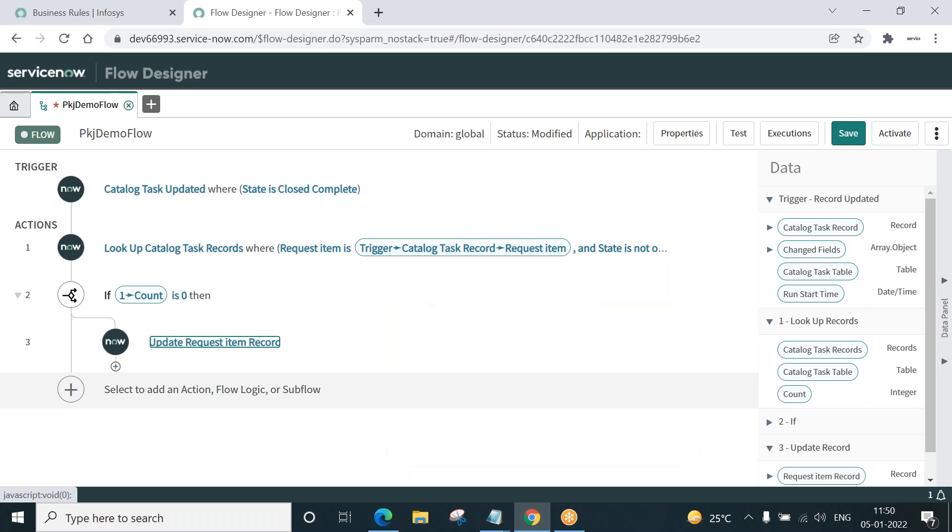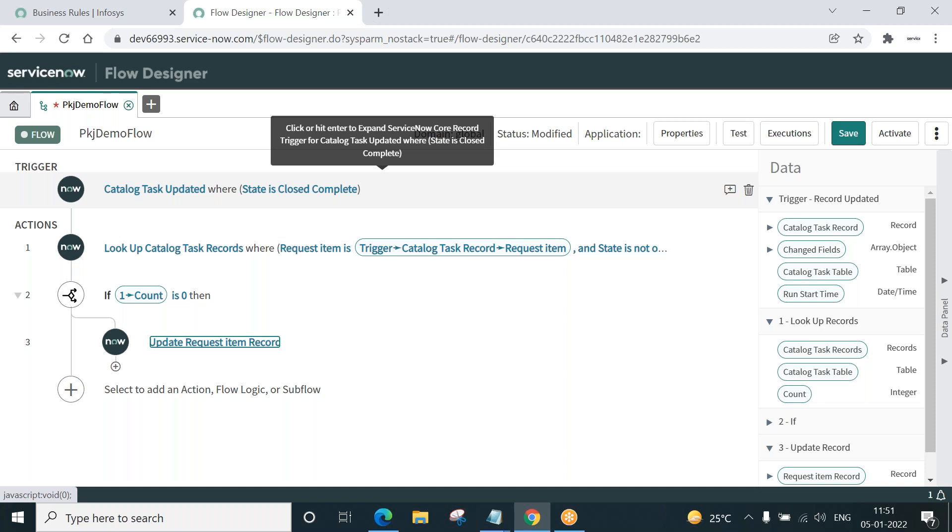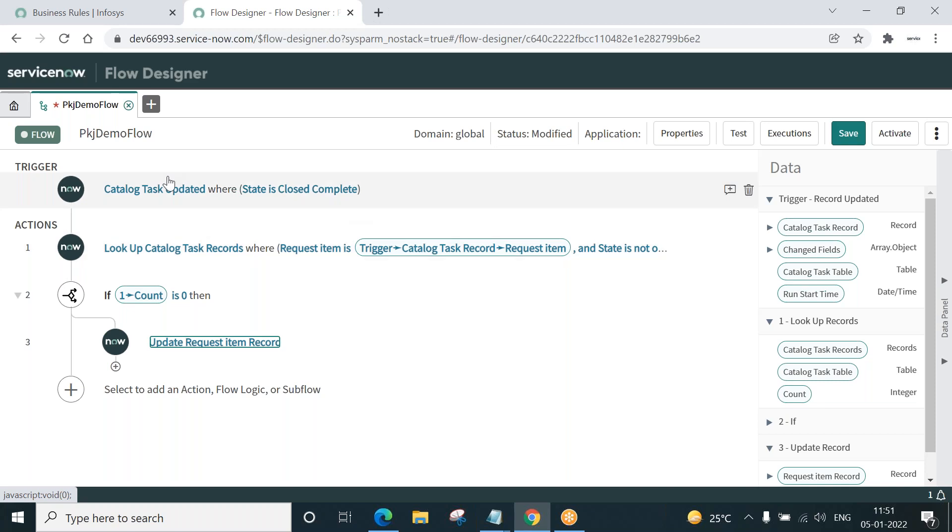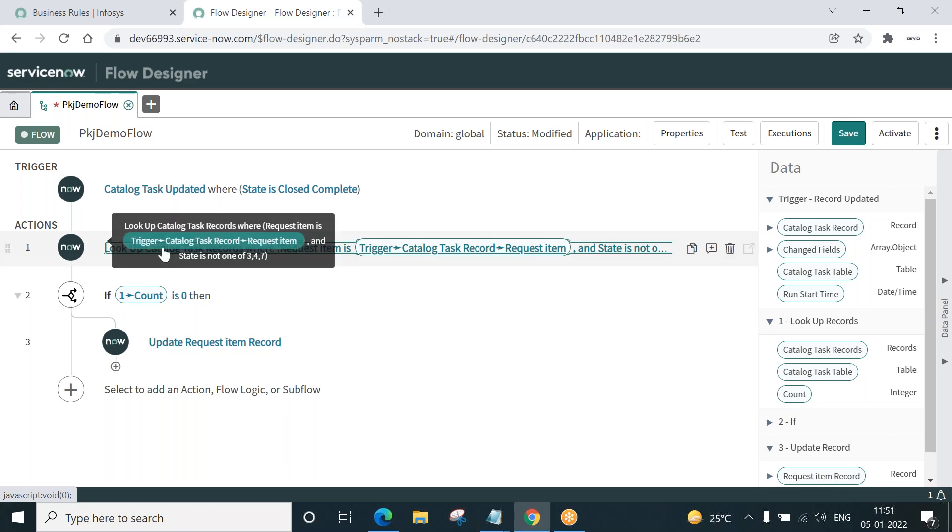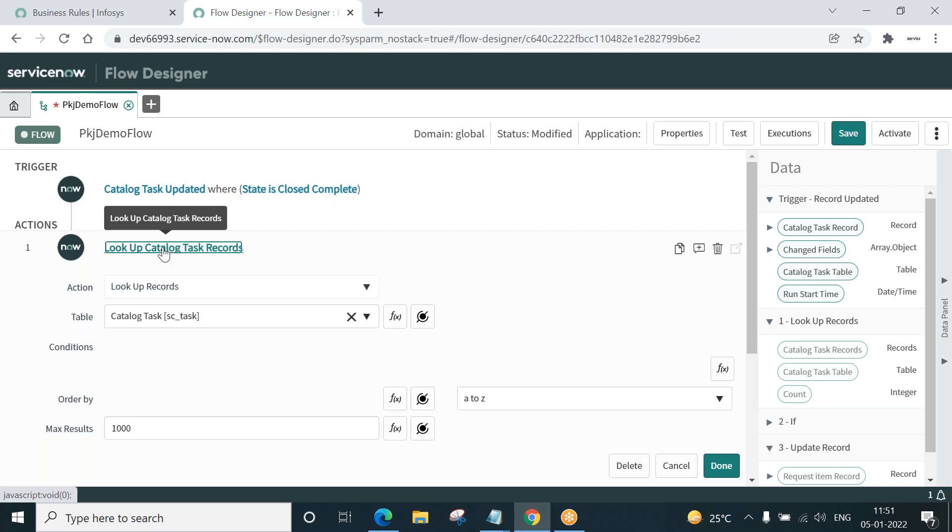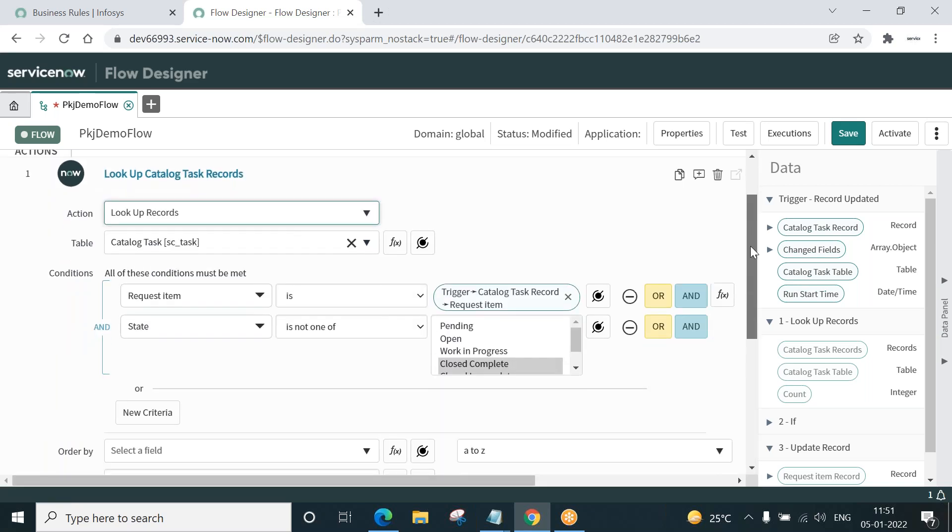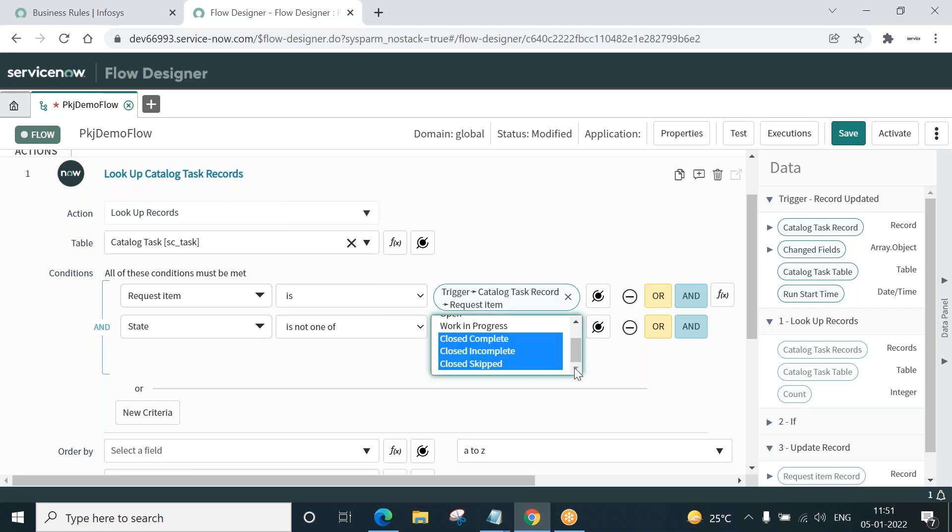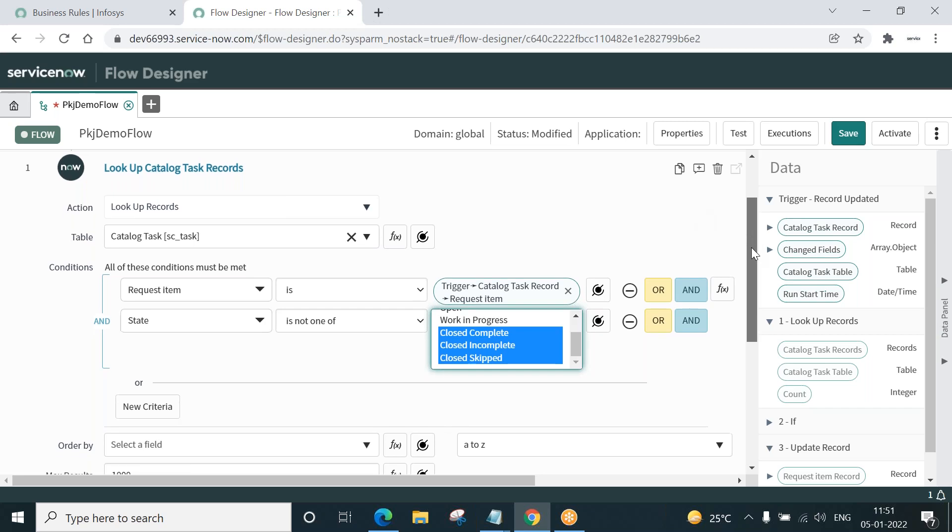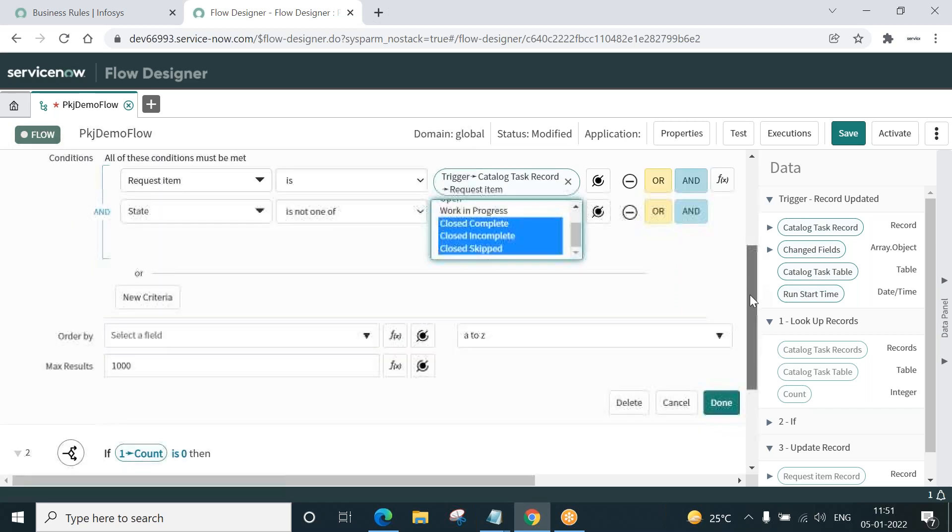First of all we created a trigger here. Whenever a record in SC underscore task is updated and when the state is set to close complete, trigger this flow. Flow is triggered, suppose. Then what action to perform? Look up, do search in SC task table where the request item is equal to the current task's request item, and the state of the task is open, that is not one of close complete, closing complete, close game. So this will return us the tasks that are open. And if it returns greater than zero, that means there are tasks, then it will not do anything.